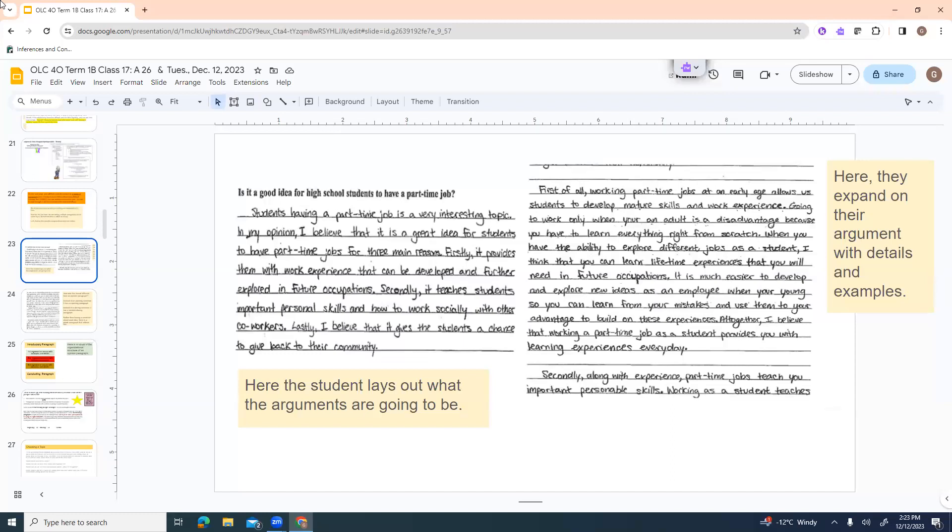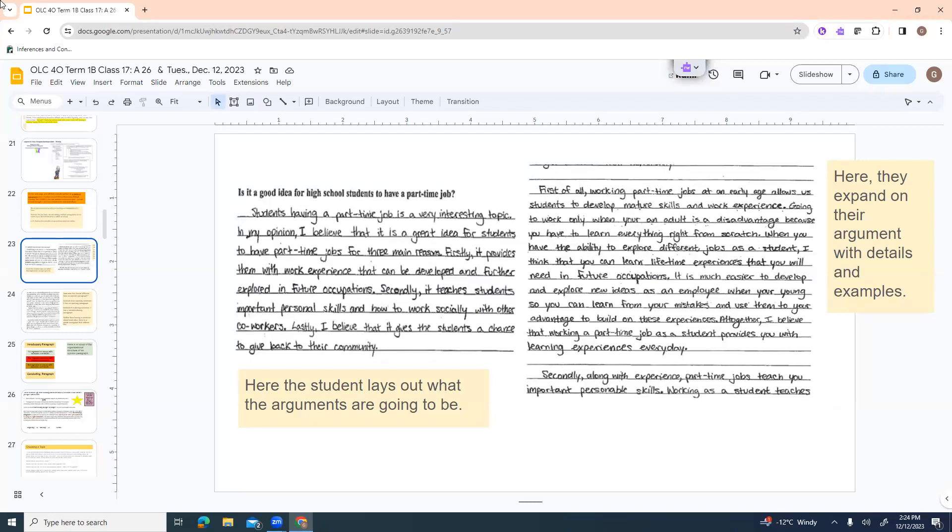Firstly, it provides them with work experience that can be developed and further explored in future occupations. Secondly, it teaches students important personal skills and how to work socially with other coworkers. Lastly, I believe that it gives the students a chance to give back to their community. So in her introductory paragraph, she gives you the main points that she's going to write about in more detail later on. Like she tells you first, second and third. So then she takes that main argument and she begins to expand it. She gives you more details. She gives you examples. She gives you better explanations. Here's how it sounds. First of all, working part-time jobs at an early age allows students to develop mature skills and work experience. Going to work only when you're an adult is a disadvantage because you have to learn everything right from scratch. When you have the ability to explore different jobs as a student, I think that you will learn lifetime experiences that you will need in future occupations.